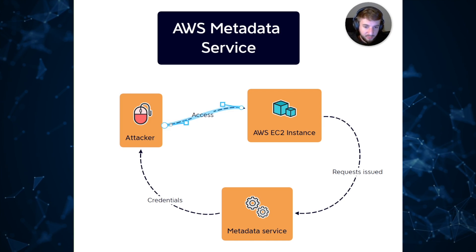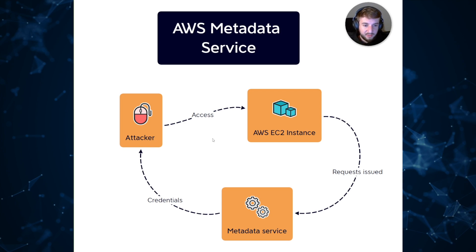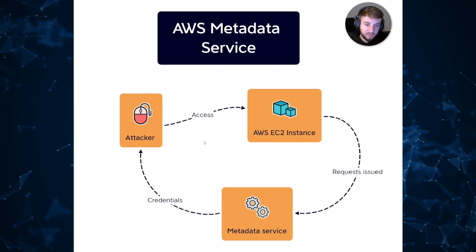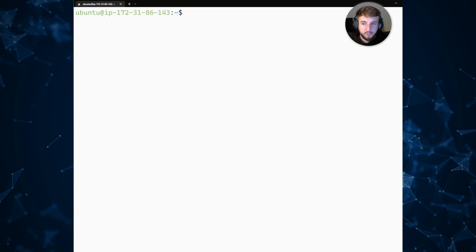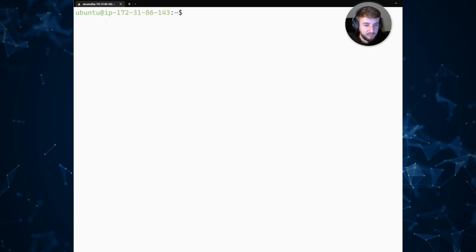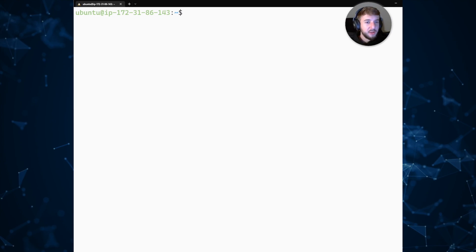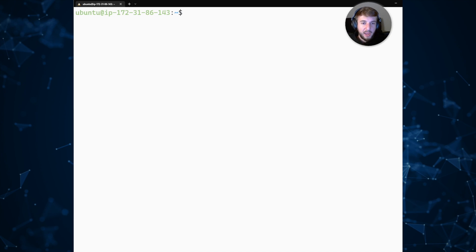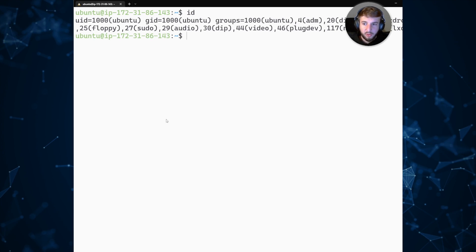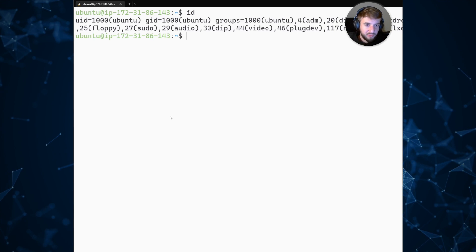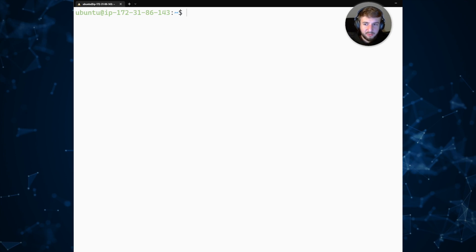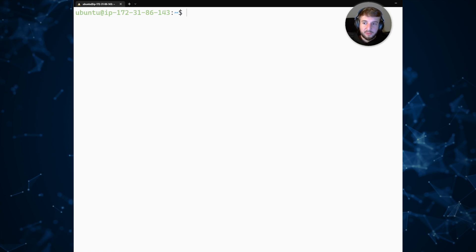Let's take a look at what this looks like from the attacker's perspective. We are now authenticated to an EC2 instance within a test environment — go ahead and put on your hoodie, we are now a hacker. We have shell access on this host, and if we type 'id' you can see we're the ubuntu user, which is provisioned by default with the Ubuntu image available on AWS. We have shell access and command execution.